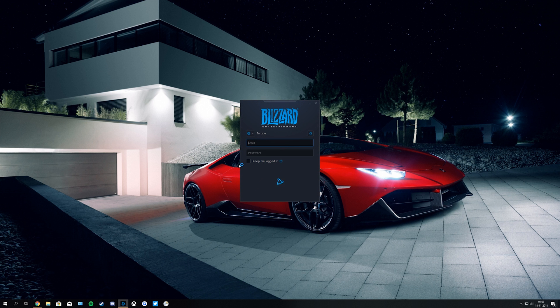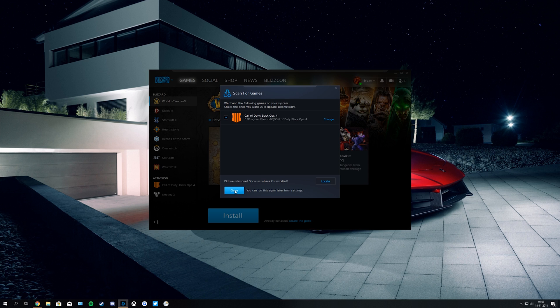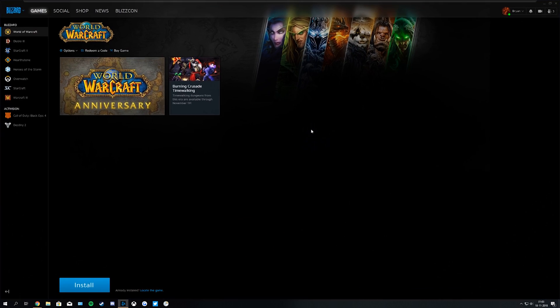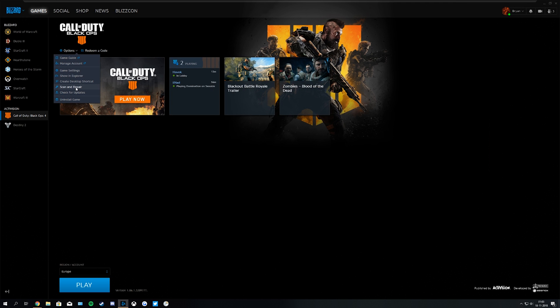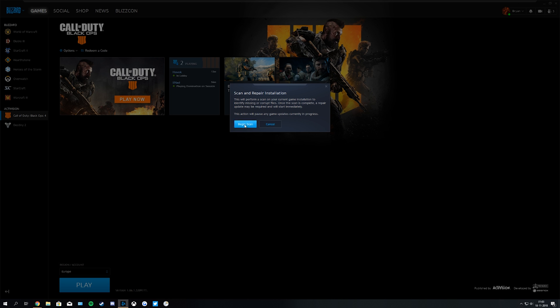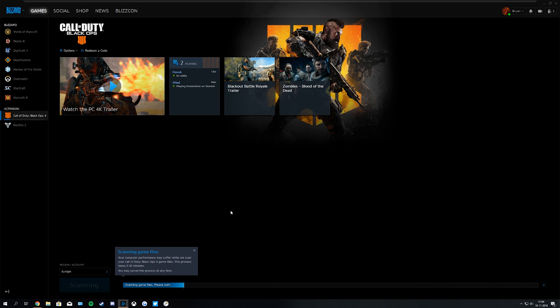After this you open the Battle.net launcher and you log in with your details. Once you've signed in, you click on the left-hand side at Call of Duty Black Ops 4. Then you go to the options and click Scan and Repair. You want to scan the game for any corrupted game files that can cause issues. It's showing that the scan can take up from 5 to 30 minutes. Most of the time this is done within 5 minutes but this all depends on the performance of your computer.